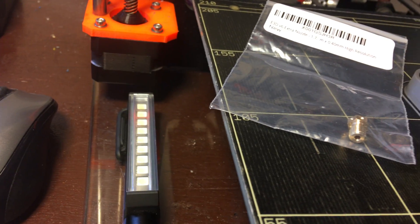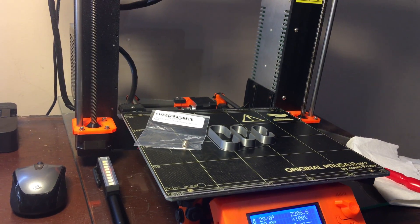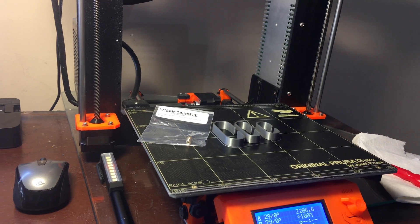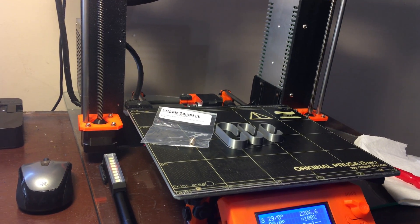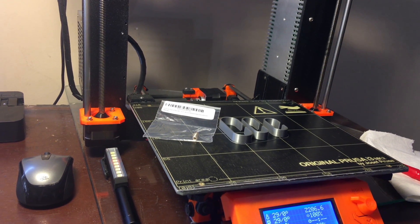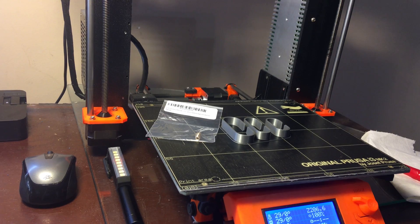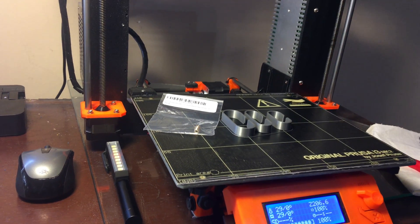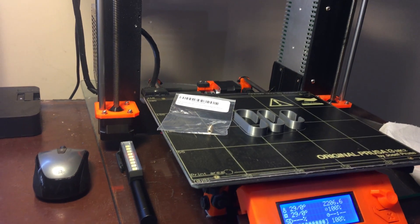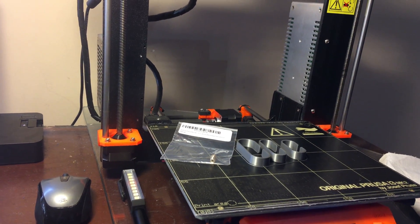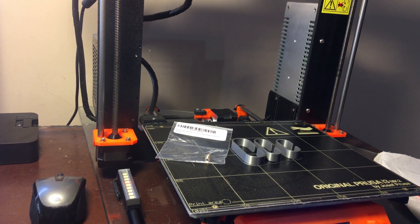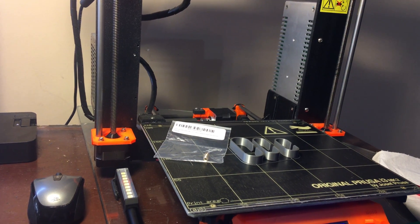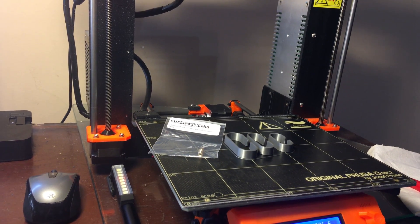I thought it was due to a bad nozzle, so I ended up ordering another one. I've been using some glow-in-the-dark filament which I know wears out nozzles pretty quick. I did things like the atomic pull to try to get it cleaned out.